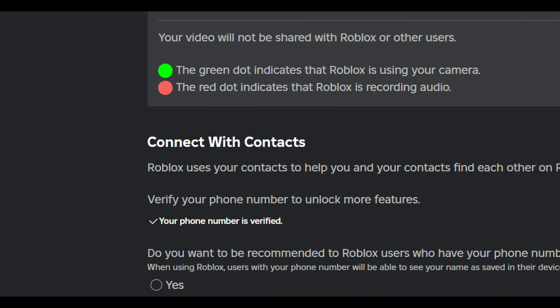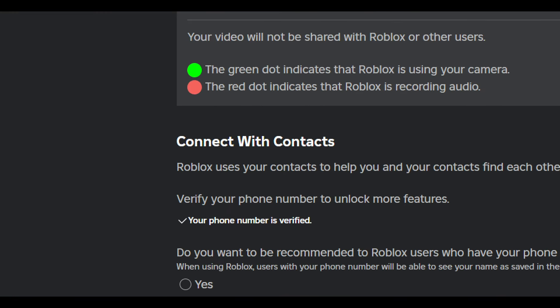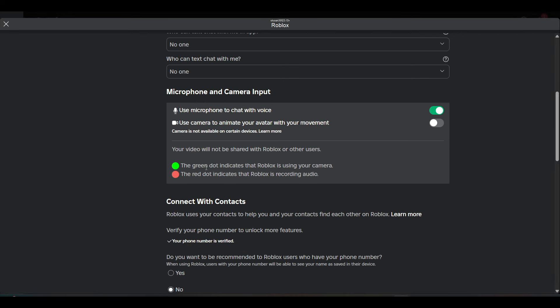If you don't see this option, you just need to verify your phone number to get voice chat without an ID. After a new update, you just need to verify your phone number. You must be 13 plus and a phone-number-verified user to get voice chat in Roblox.